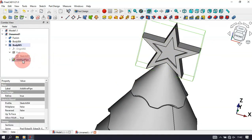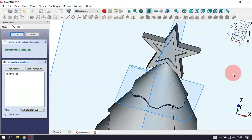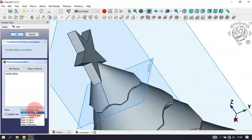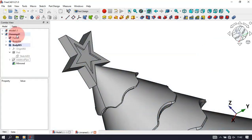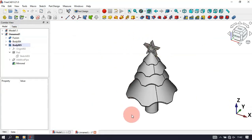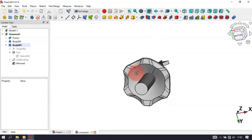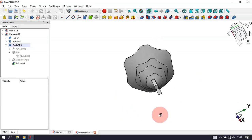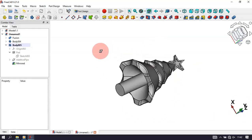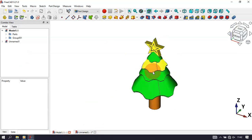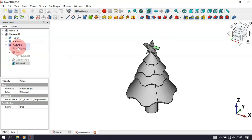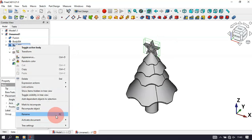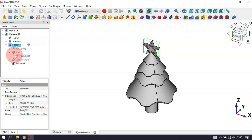Now mirror this Additive Pipe operation. Select the operation, then select Mirror tool. Change the plane to the XZ plane and click OK. We now have this complete star feature. Let's rename these parts — right-click on the body and select Rename. Rename this one to 'Star'.